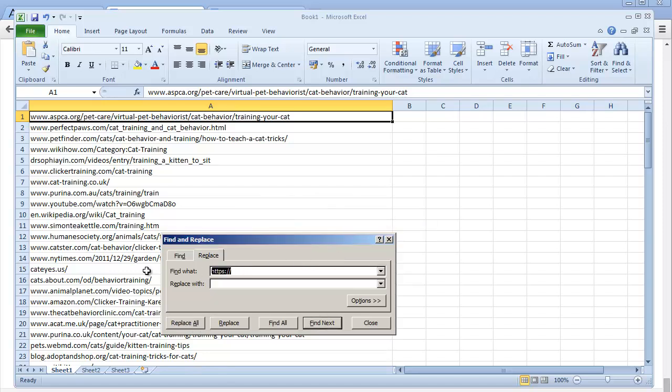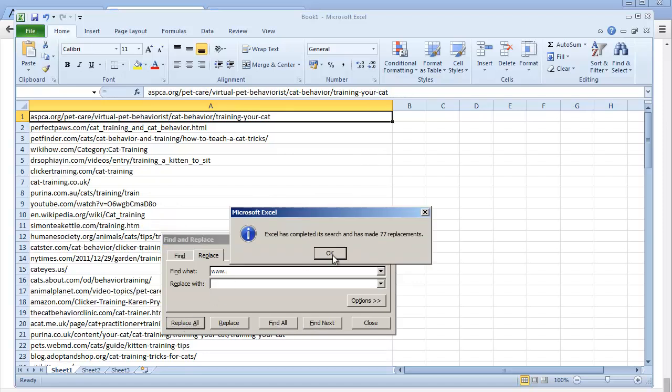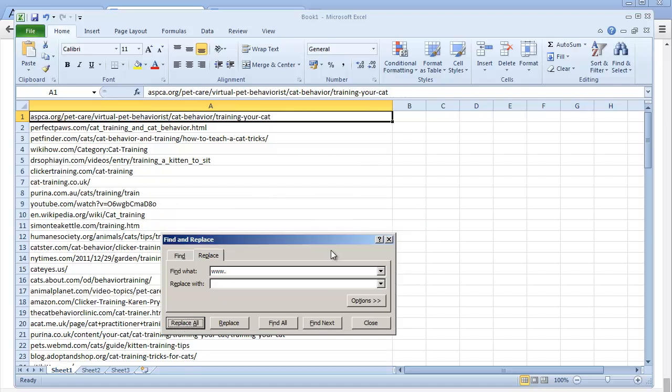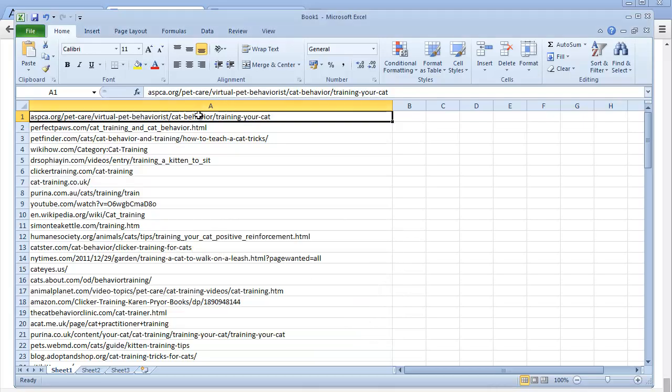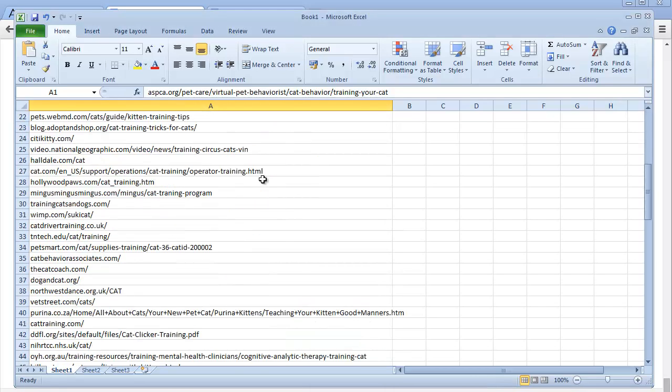The last thing we need to do is get rid of the WWW. WWW dot, replace with nothing - leave this blank and hit replace all. There we go. We can close it now.